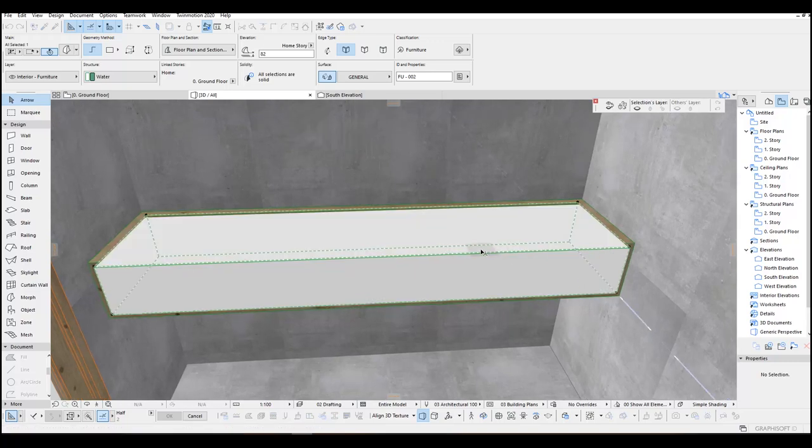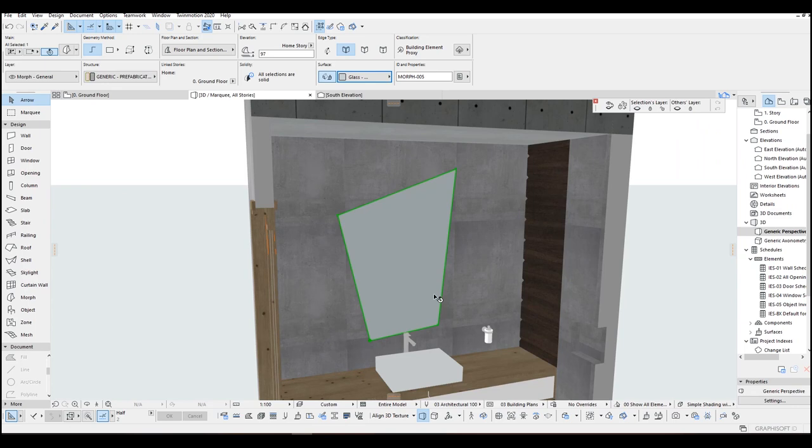What's going on guys, this is SP Architect. Today we are going to model a modern bathroom.